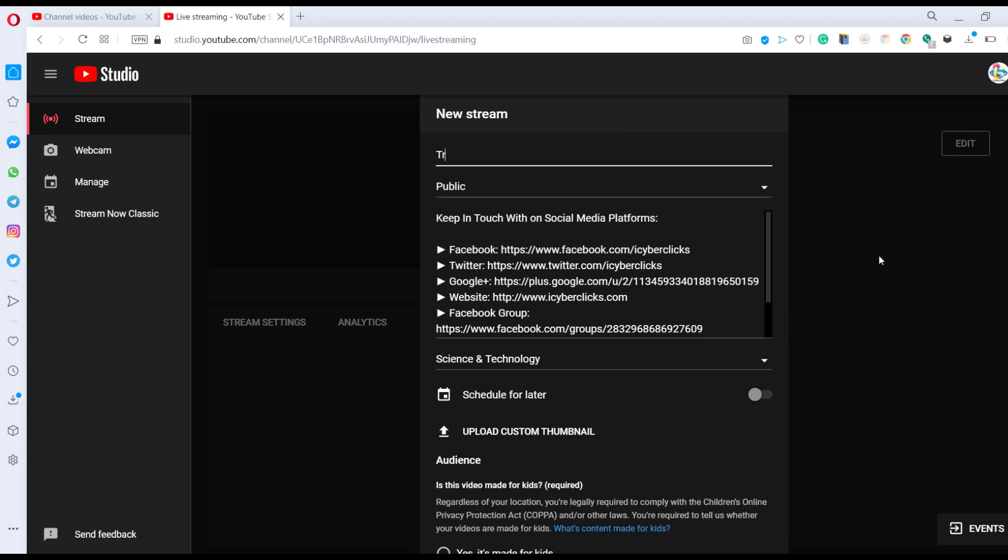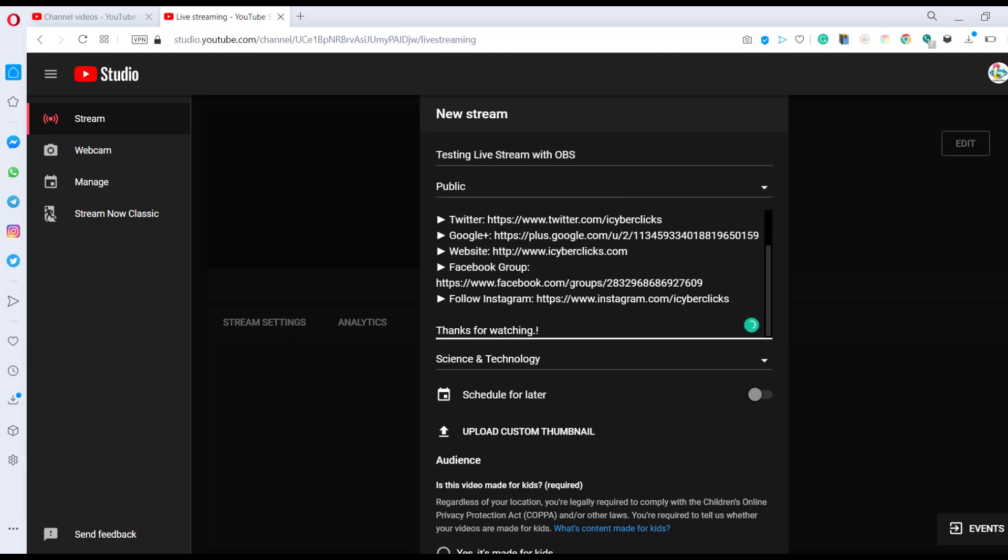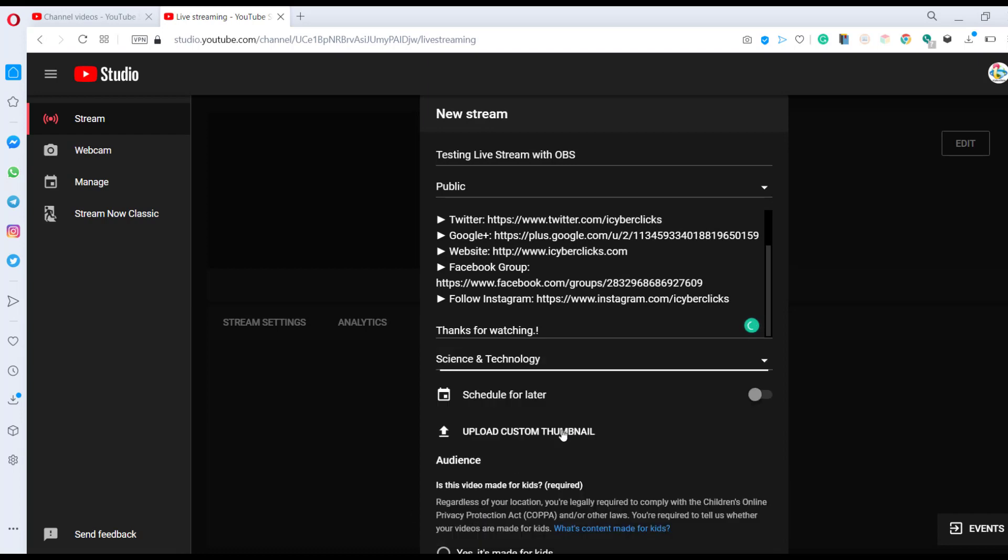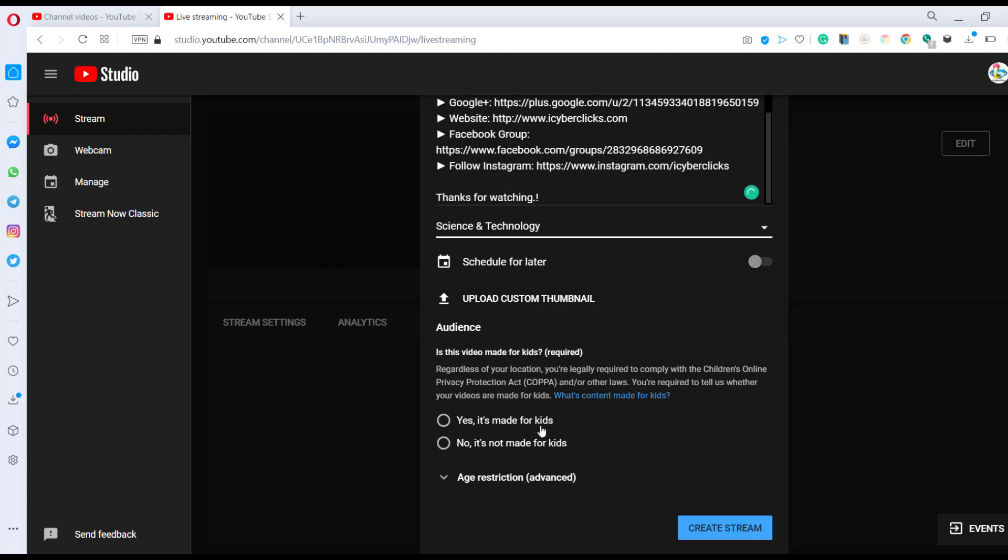I'm giving the title as 'Testing Live Stream with OBS'. You may change the privacy setting to public or private. Your description - you may select any category or upload custom thumbnails, or you can schedule this. The relevant section category is Science and Technology. Not for kids.